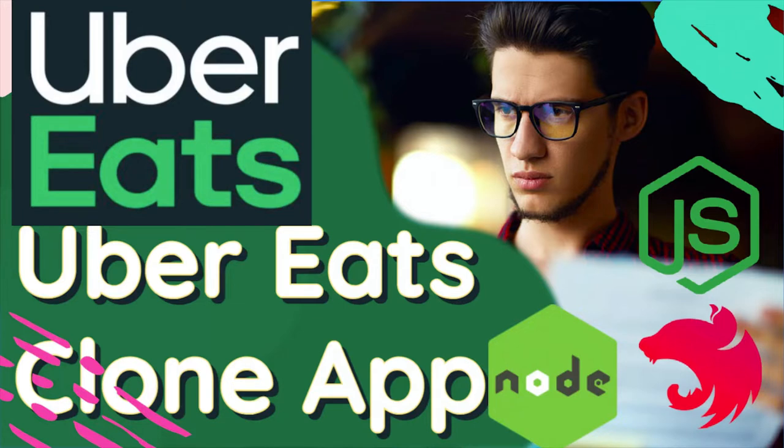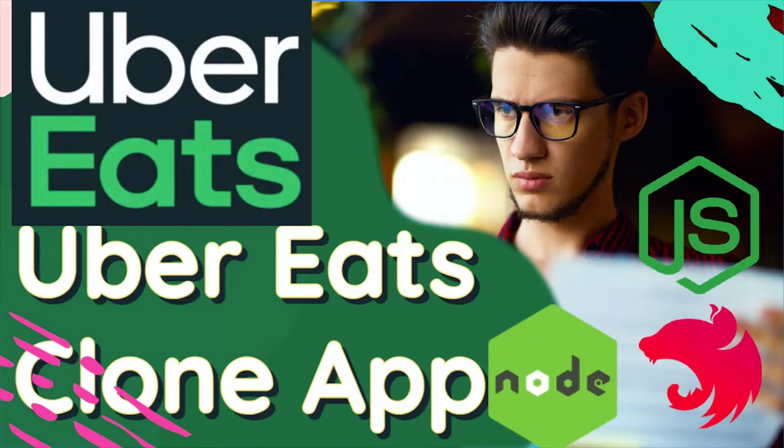I was busy with a couple of things, but now I have enough time so I can push this particular playlist and we can talk more about the product design and how we can design this Uber Eats with different microservices.